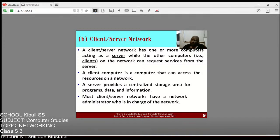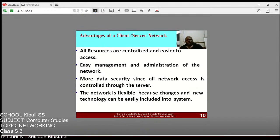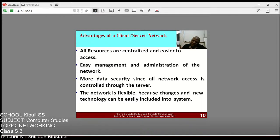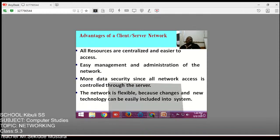A network administrator is somebody who helps control people and resources on the network. Now, advantages of client-server network: the client is the computer on the network, and the server is the powerful computer with resources that responds to requests from client computers. All resources are centralized for easy access — for example, when you come into school, there is a systems administrator on the form because your data is kept centrally on a server.